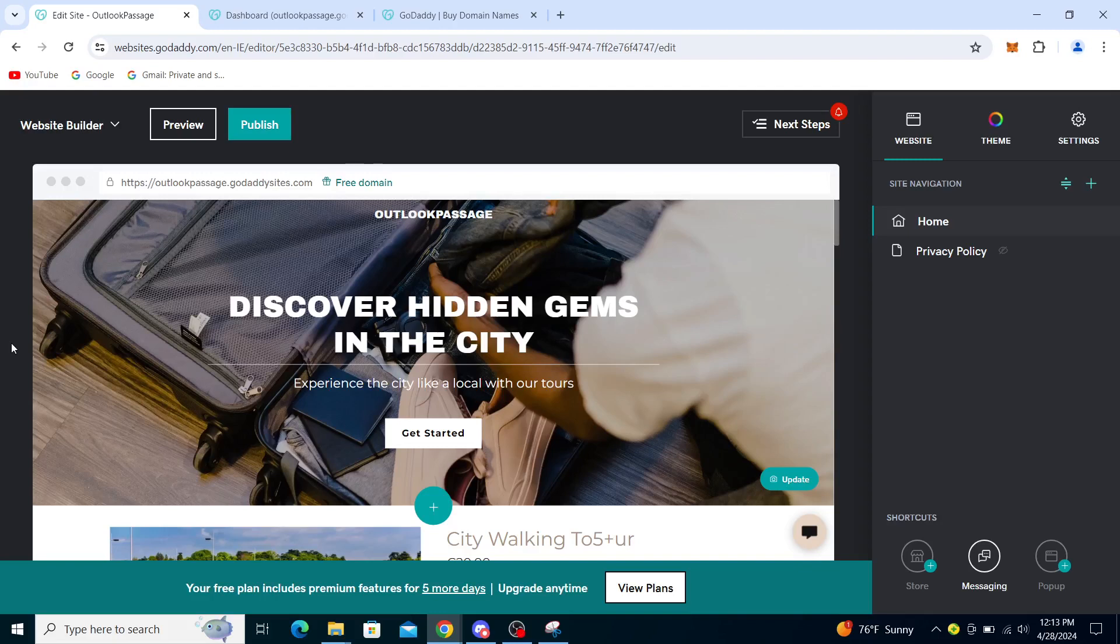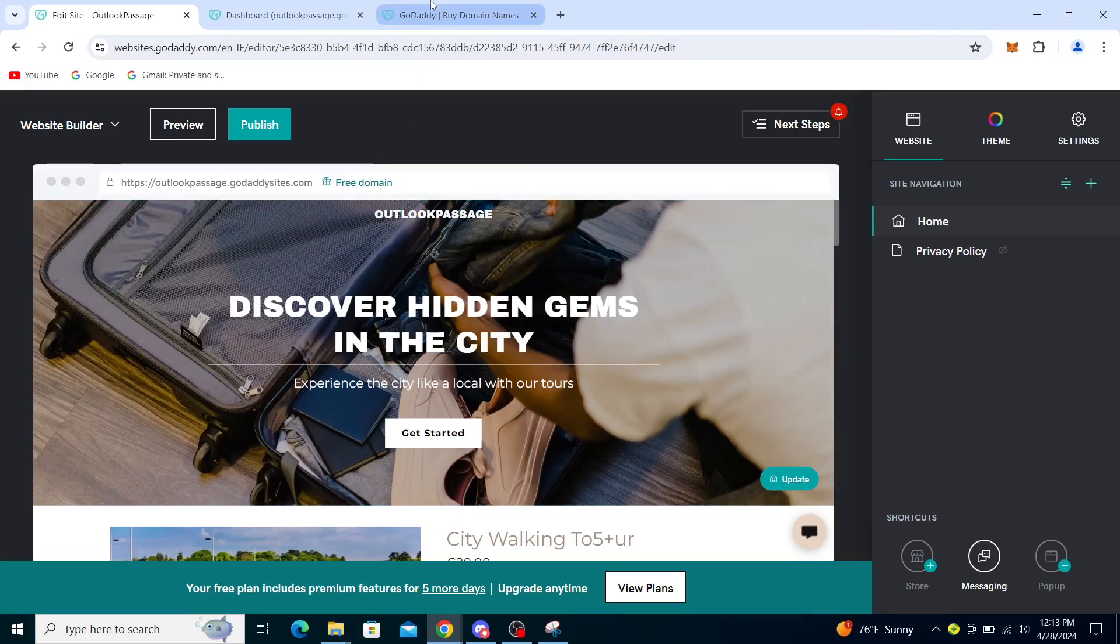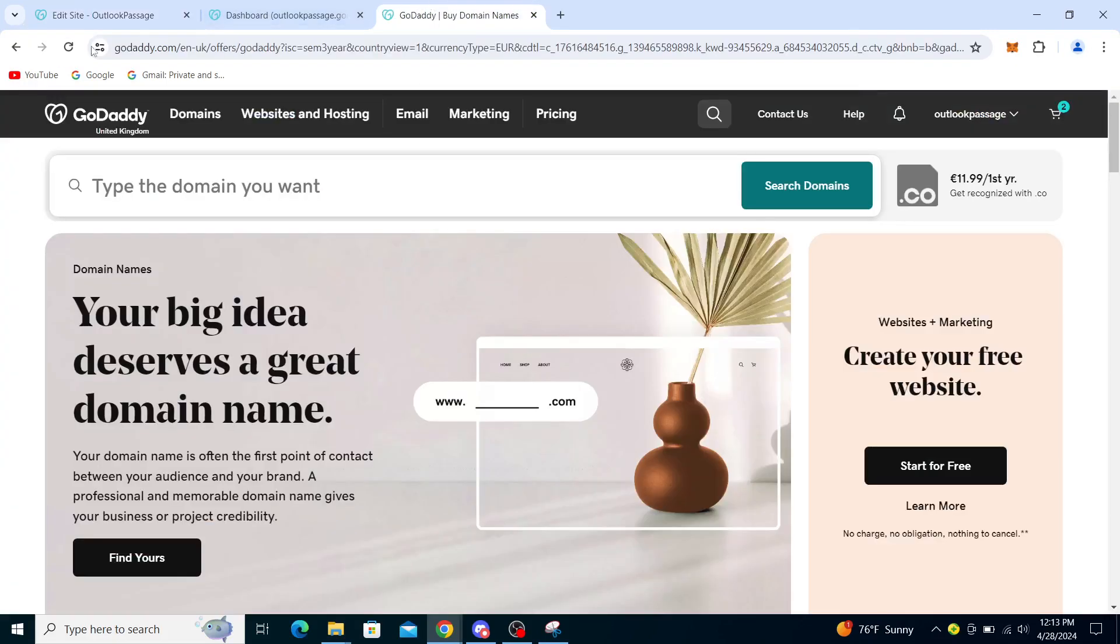Hello guys and welcome back to the channel. Today I will be showing you how to verify domain ownership on GoDaddy. So firstly, what you want to do is type in GoDaddy into your web browser.